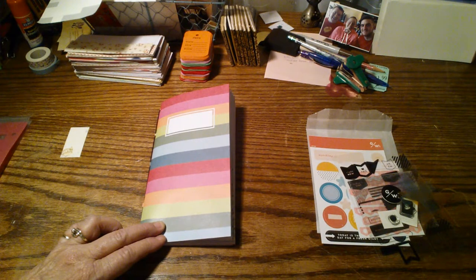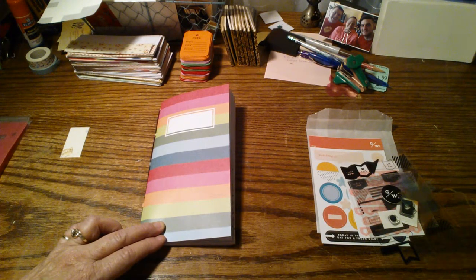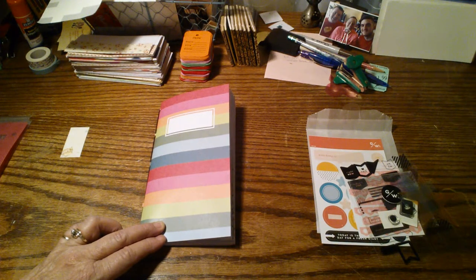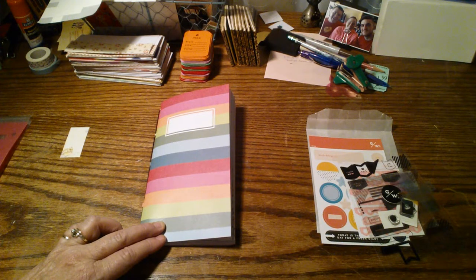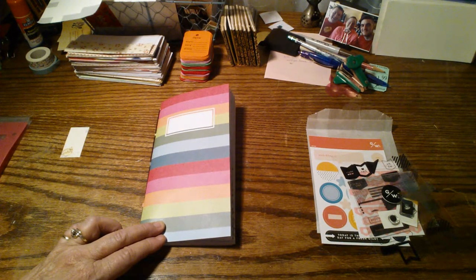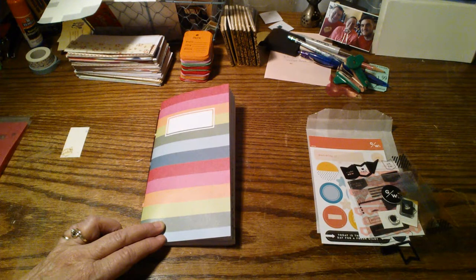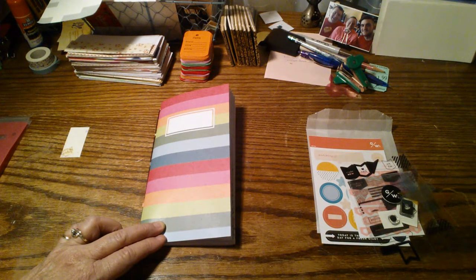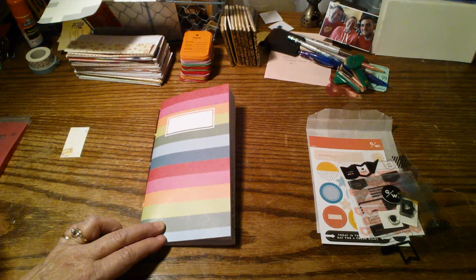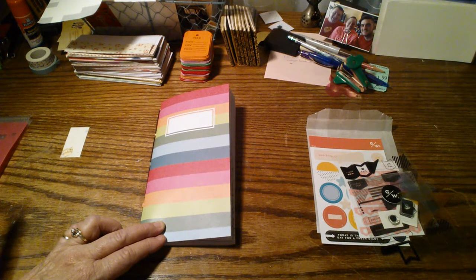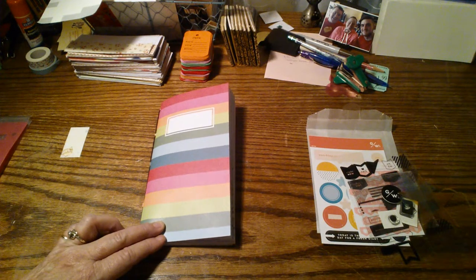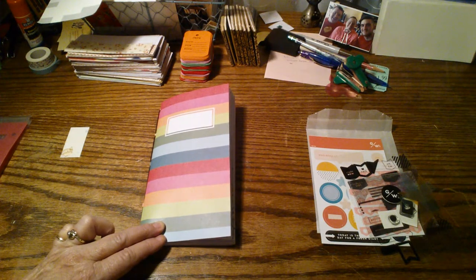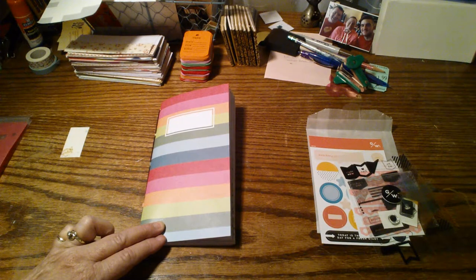So I've never subscribed to any subscription service before. And when I saw the Traveler's Notebook, I've been looking at Studio Calico. I did buy a scrapbook kit from them that was on clearance, but I have never subscribed to anything. So when I saw the Traveler's Notebook was coming out, I love Traveler's Notebook so I wanted to try it. And their price I thought was decent too.